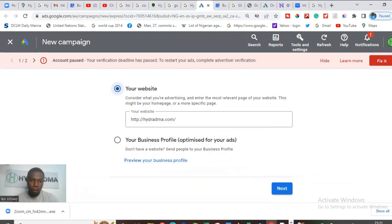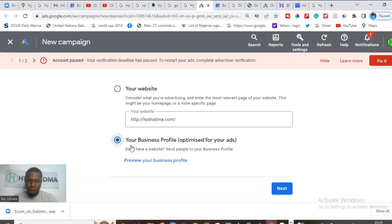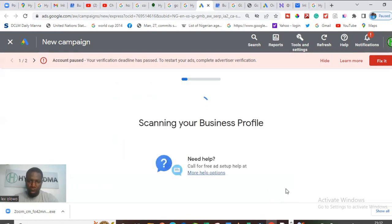When it loads up, it's going to ask you two things: do you want to send the traffic to your website, or do you want to send them to your business profile? Choose your business profile. You can run ads to your Google website from here, but our objective is to get people to come to our business profile, see reviews, see other things we are doing, and call us. So choose business profile and click Next.